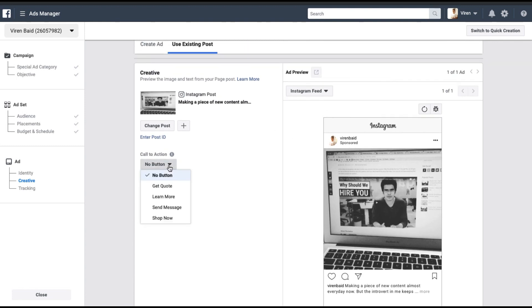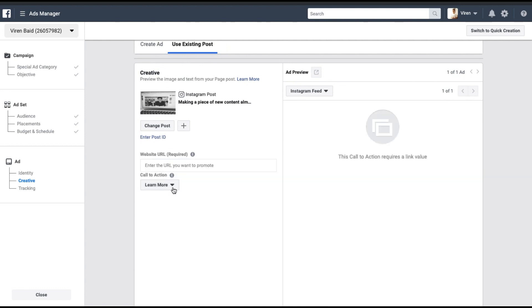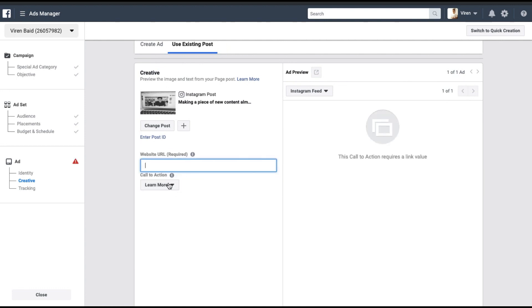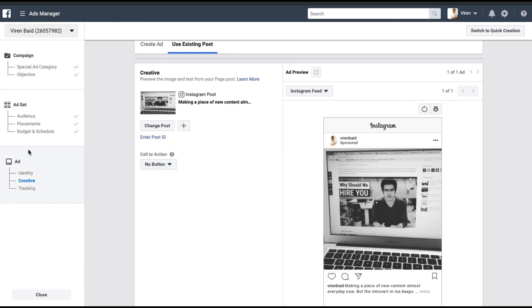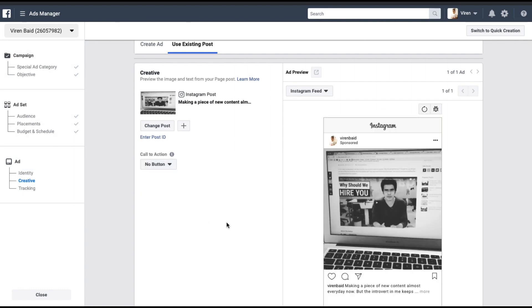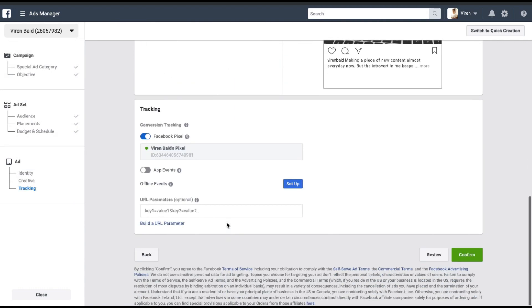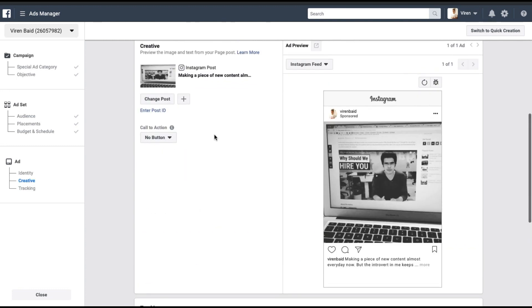If you want, you can add a call to action here as well, like learn more and add a website URL, but you can leave it at no button. Once you're done creating the ad set and the ad, all you need to do is confirm and your ad is up and running.